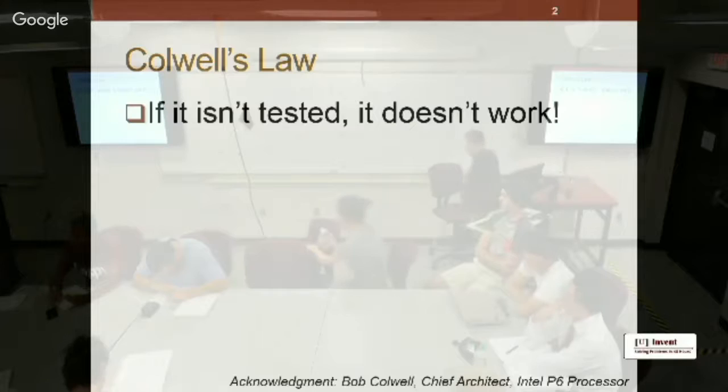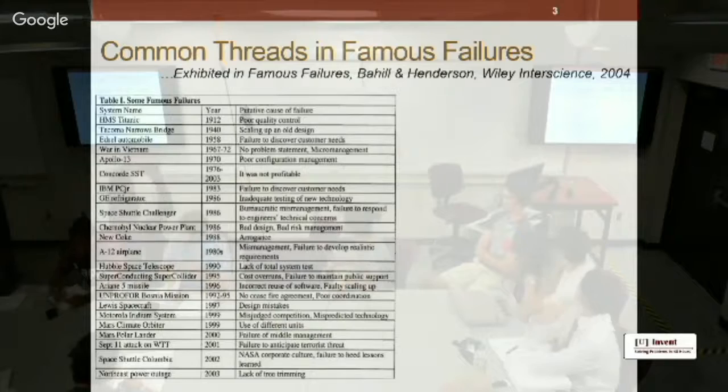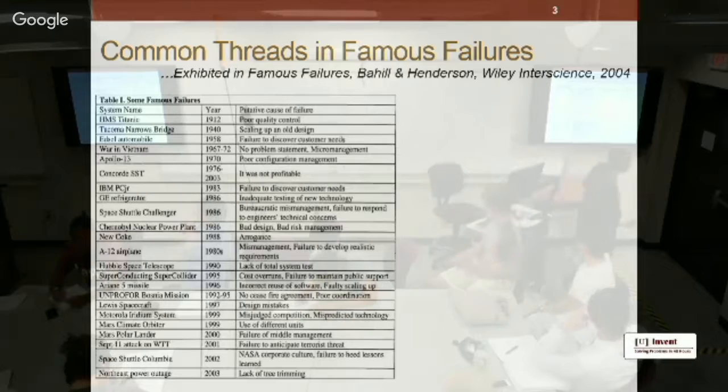There's a table from a paper that's a little hard to read in this small text, but it lists some world-famous failures.